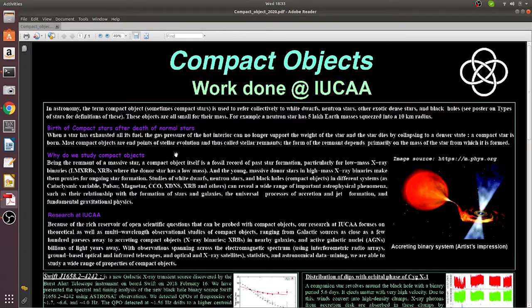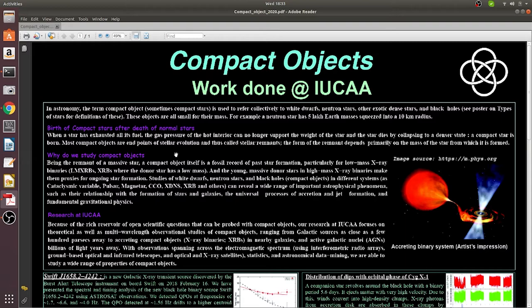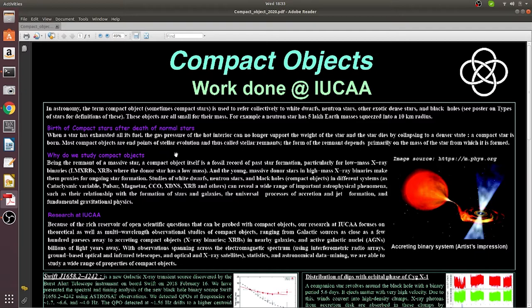Compact object is a common term used to describe astronomical objects like white dwarfs, neutron stars, and black holes. When a high amount of matter is packed in a very small volume, it becomes compact. To give you perspective, a neutron star comprises 500,000 Earth masses that is squeezed into a 10-kilometer radius.